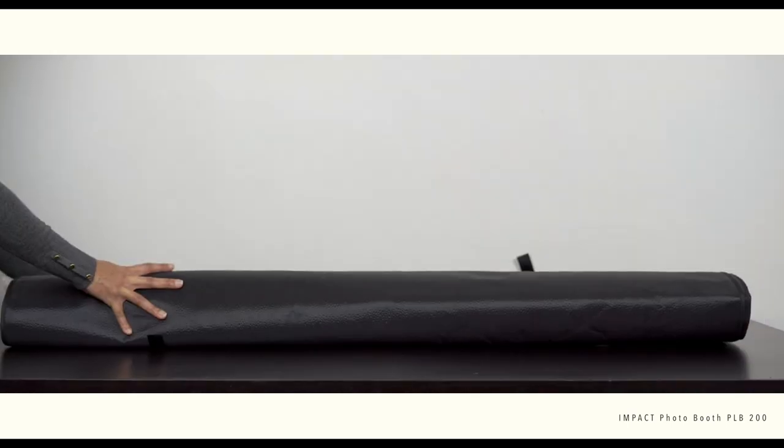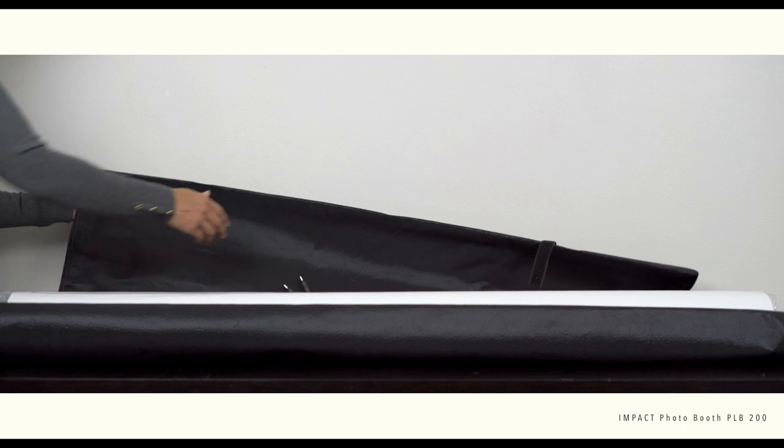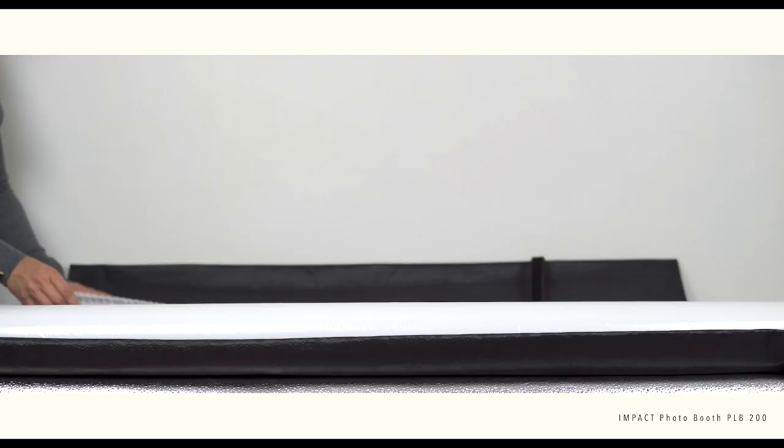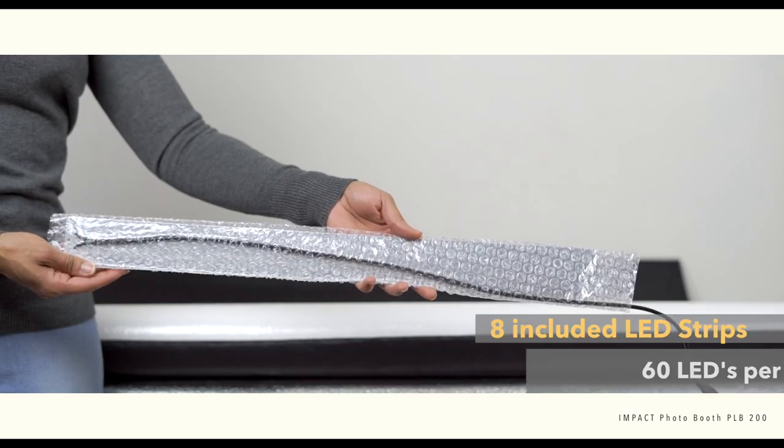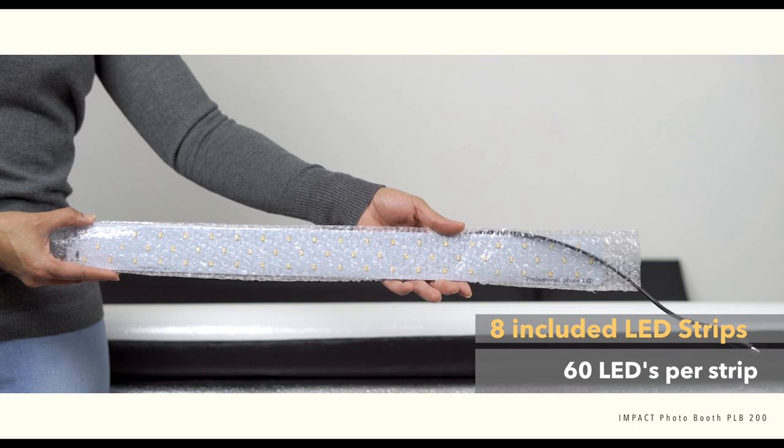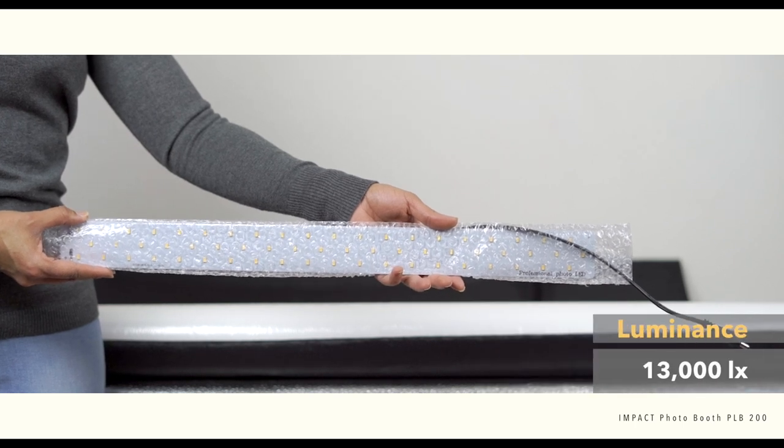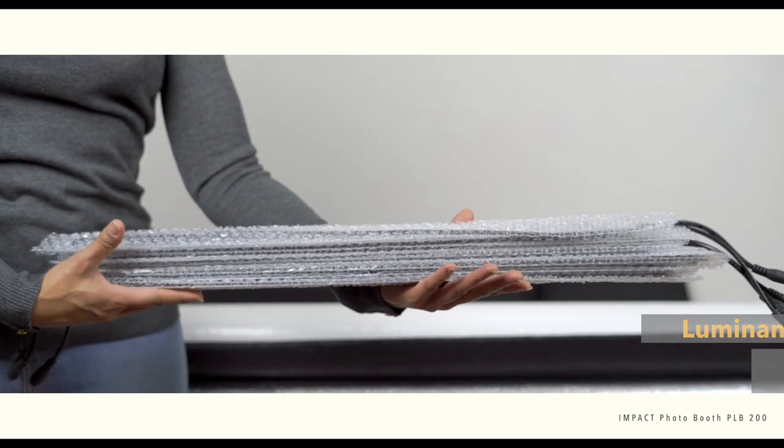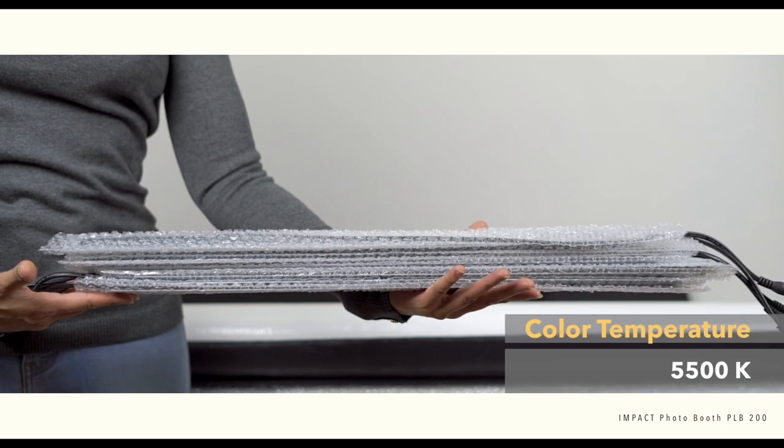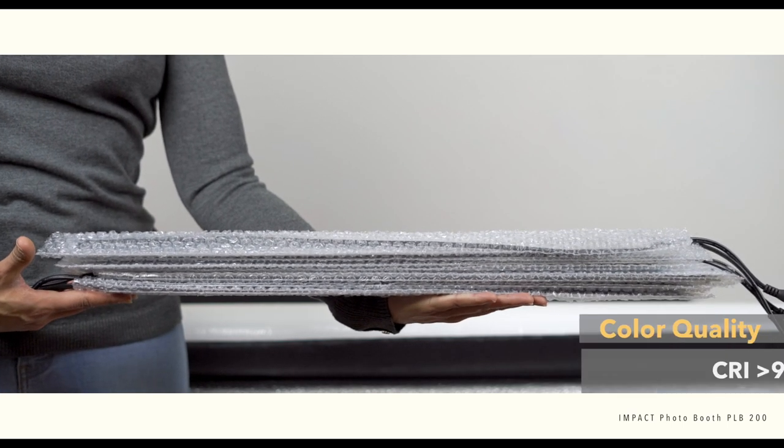Now let's undo these Velcro straps and let's see what's inside. Now these are the LED strips here. Each LED strip has 60 LEDs with a luminance value of 13,000. The color temperature is 5,500 Kelvin and a CRI of 92.